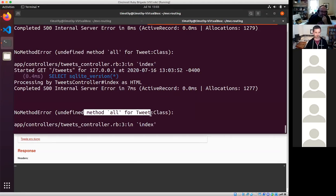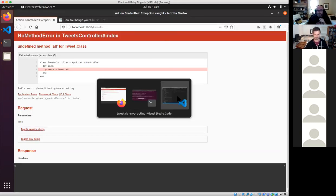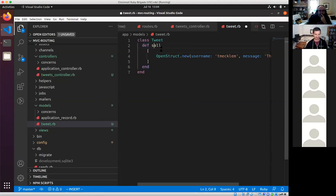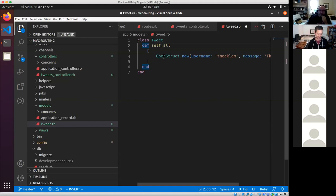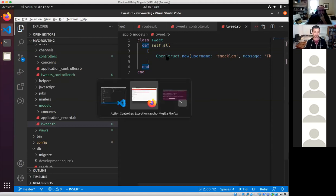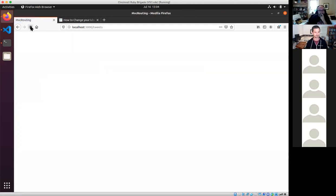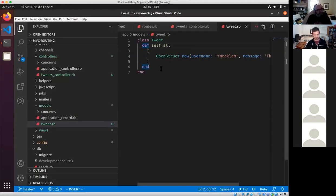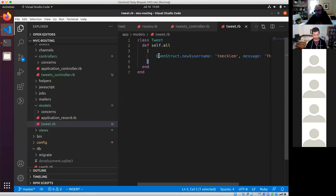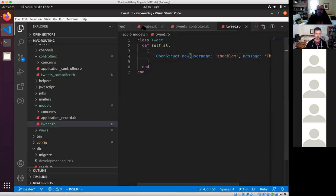After fixing the issue of defining an instance method instead of a class method — the nuance being 'self.all' rather than just 'all' — we're back to the blank page. What we have right now is a controller that's calling Tweet.all, which returns a list with one item that has a username of 'tmeclum' and a message. But it's not showing in the view yet. We need to make our view actually show what we want to show.